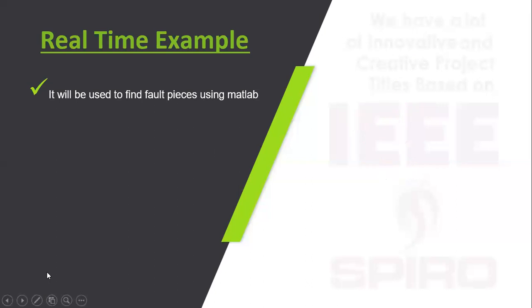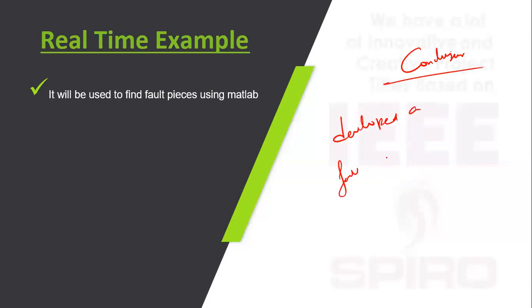In conclusion, we have developed a fault identification device used in industries. Thank you.